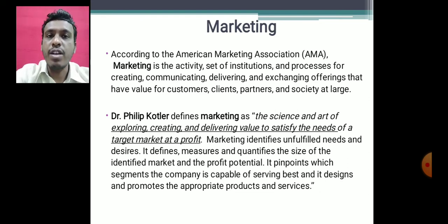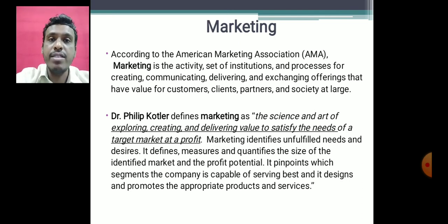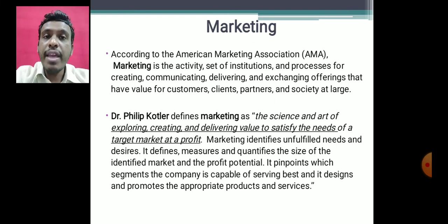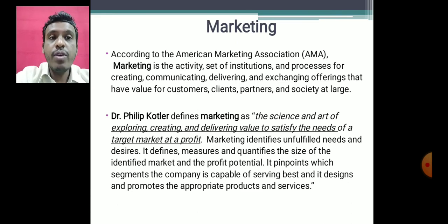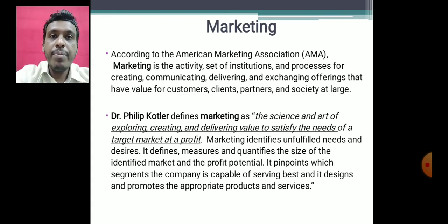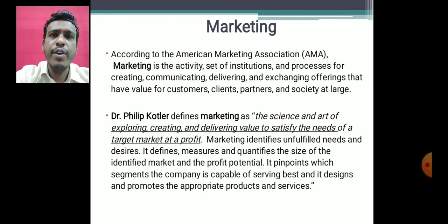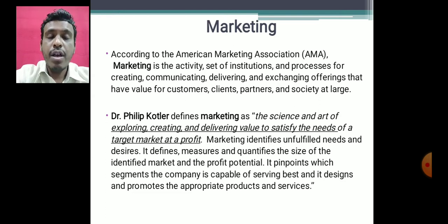According to the AMA, marketing creates a product that satisfies customers' unfulfilled needs, then communicates that this product exists, then delivers it to a place where customers can easily find and purchase it, and finally exchanges offerings that have value for customers. Customers seek value — not just a product. Remember: customers actually seek value in the product.